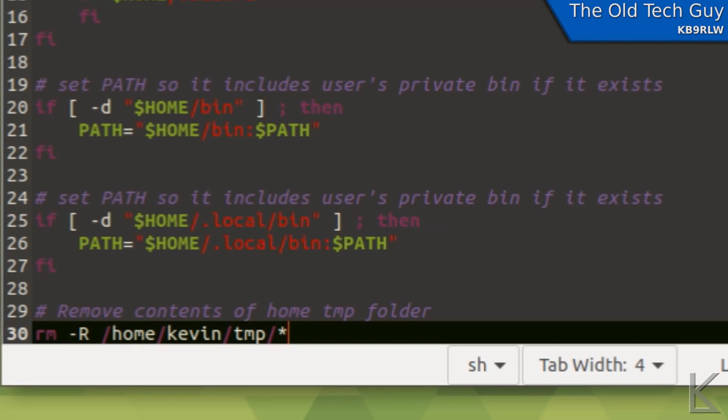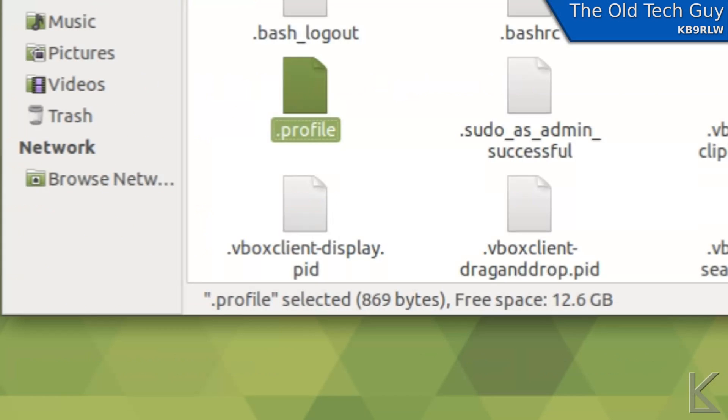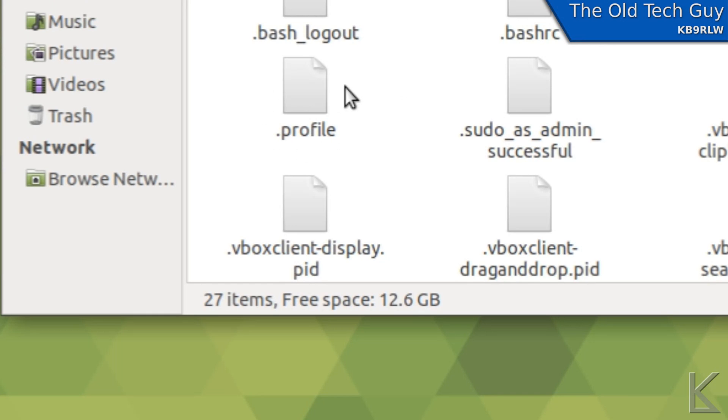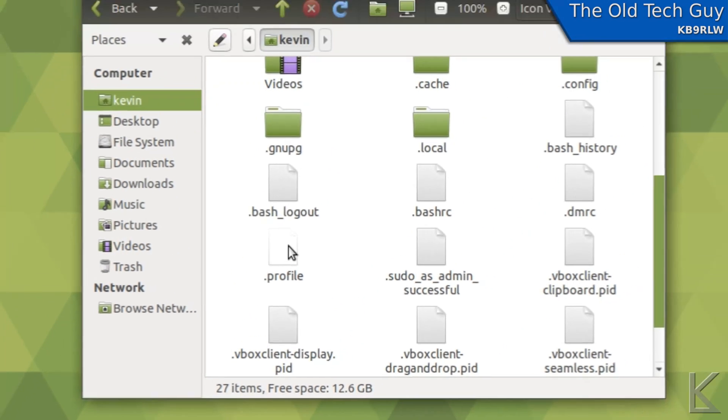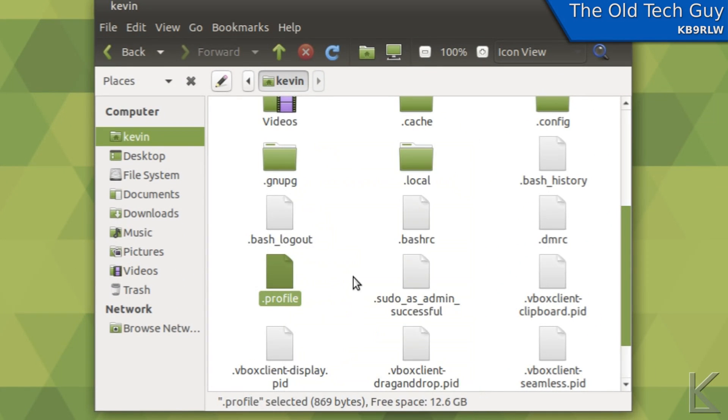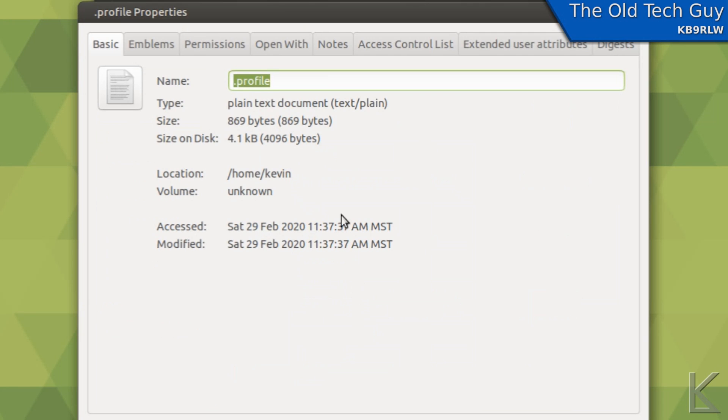So I'll save this. If your version of Linux doesn't have the dot profile file there, as I said, you can create it. You may or may not need to make it executable. I think you don't need to, but I do just in case.